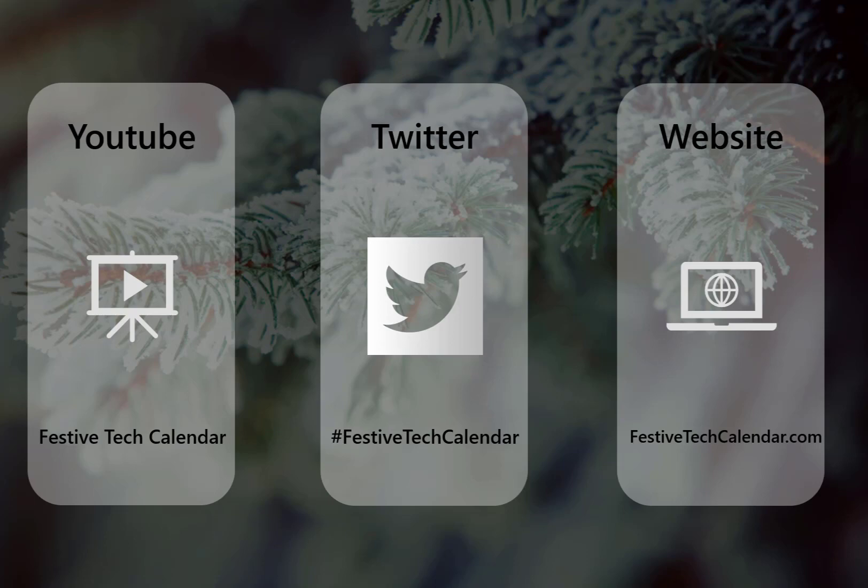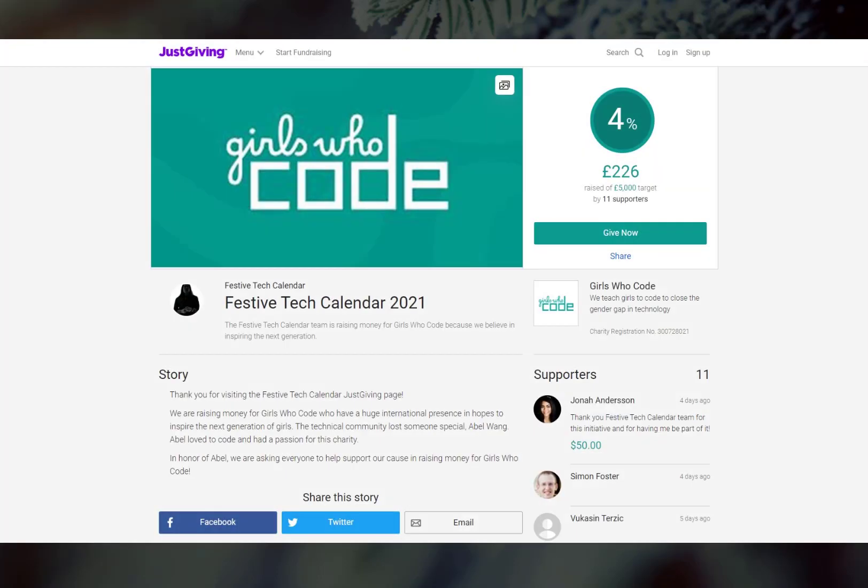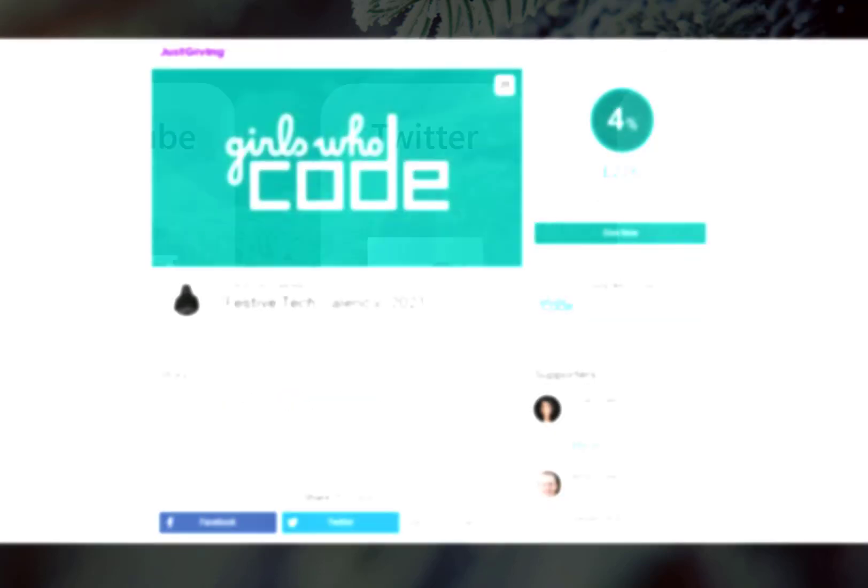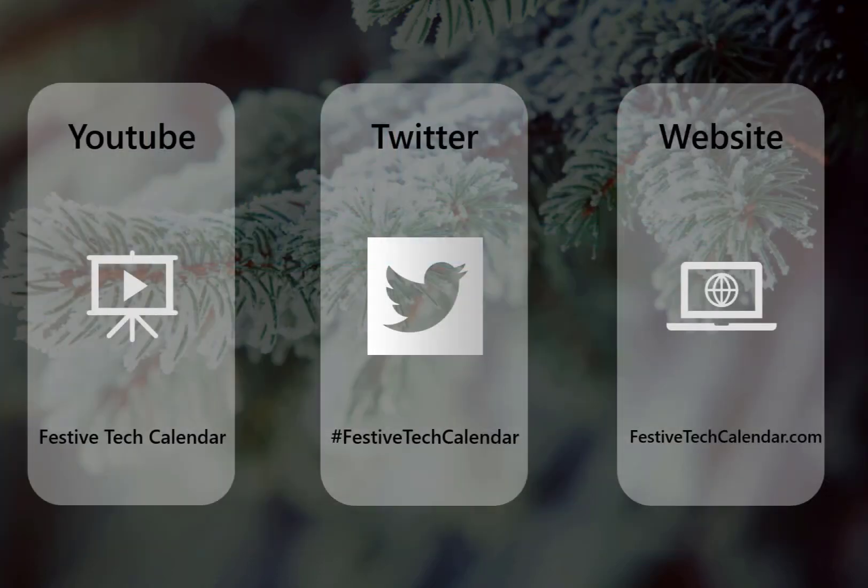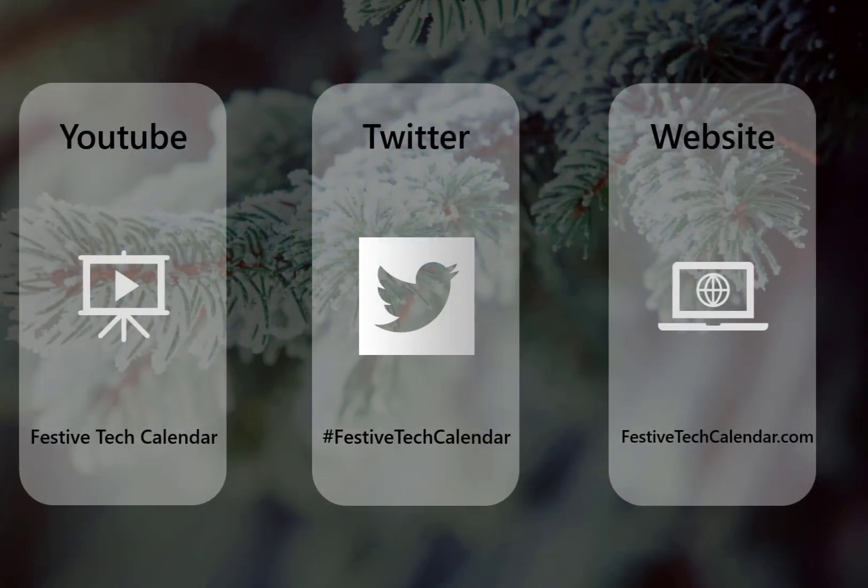And if you could be charitable during this festive season, that'd be excellent. And you could support the events charity of choice, Girls Who Code. It's a really excellent charity, and obviously right in our wheelhouse working in the tech space.